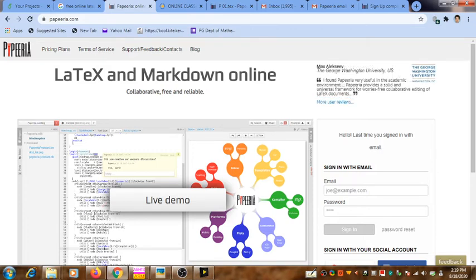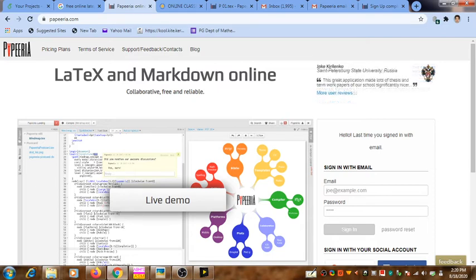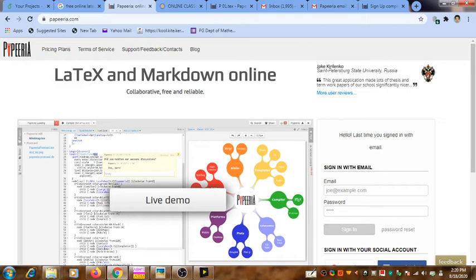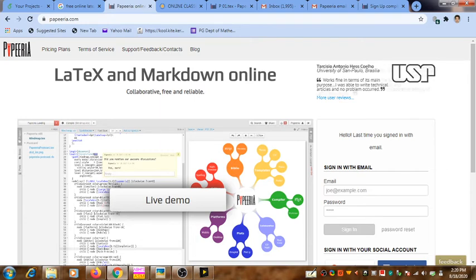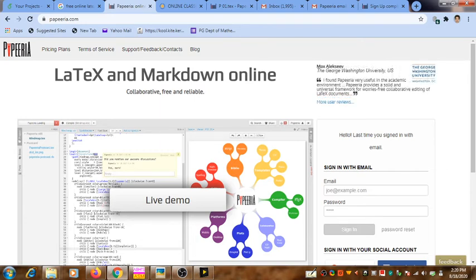There you can give your email ID and select a password to register. Then immediately the Paperia system will send you a confirmation email, so you have to check your email account.